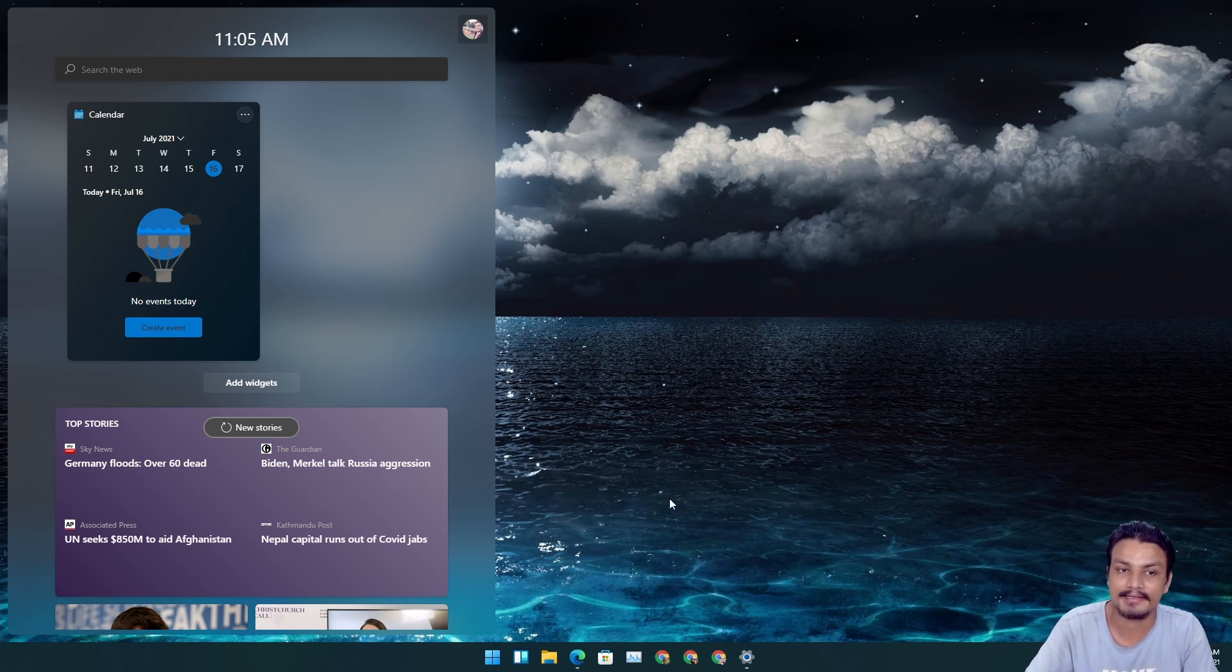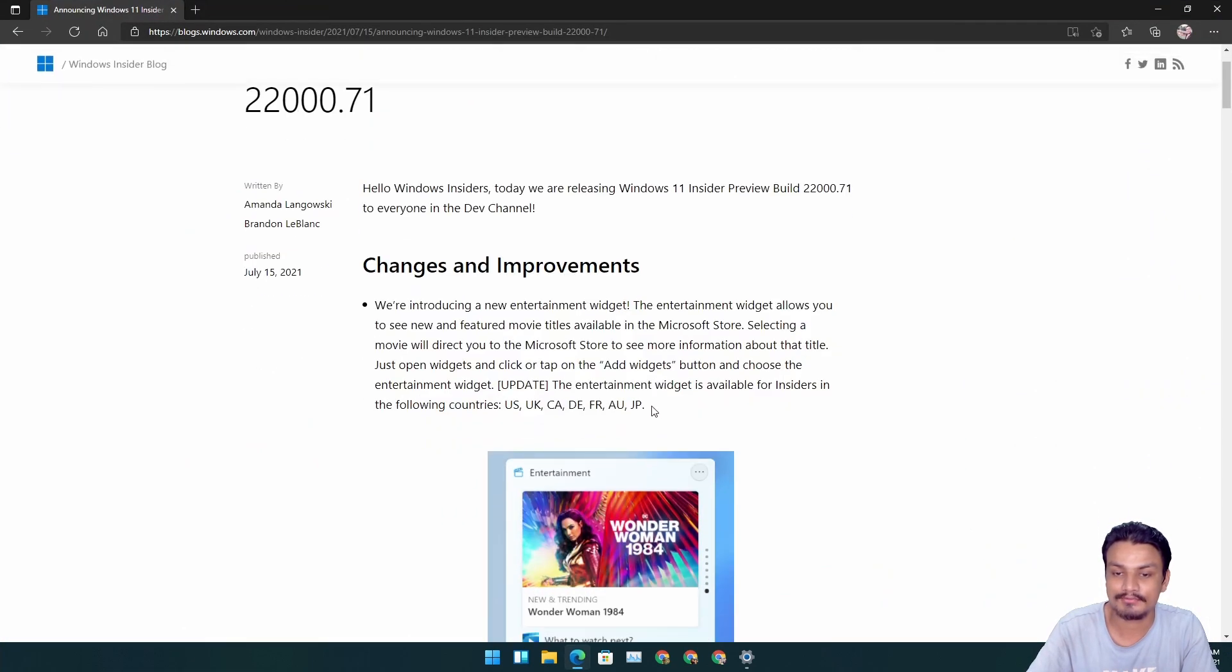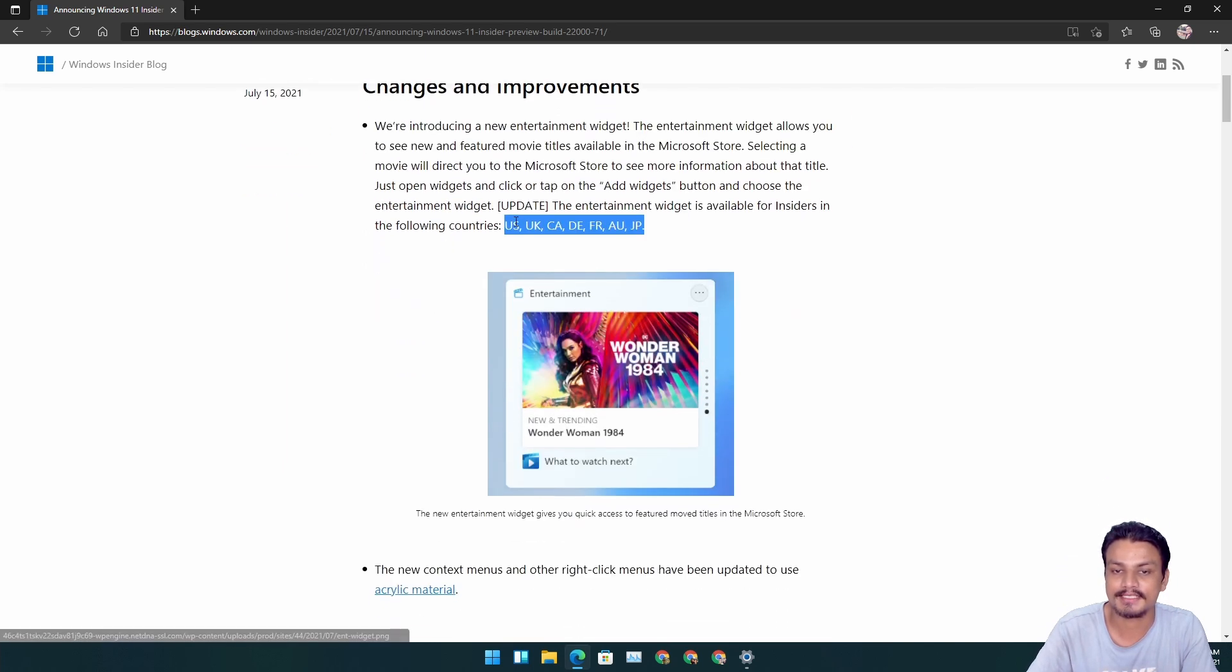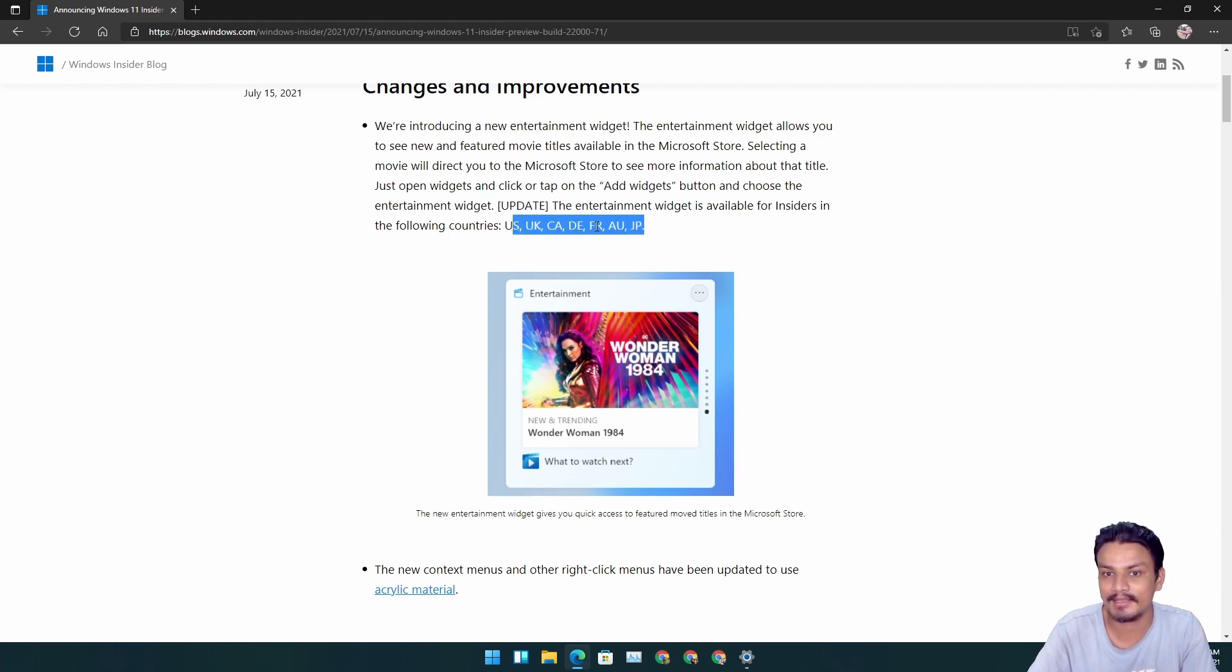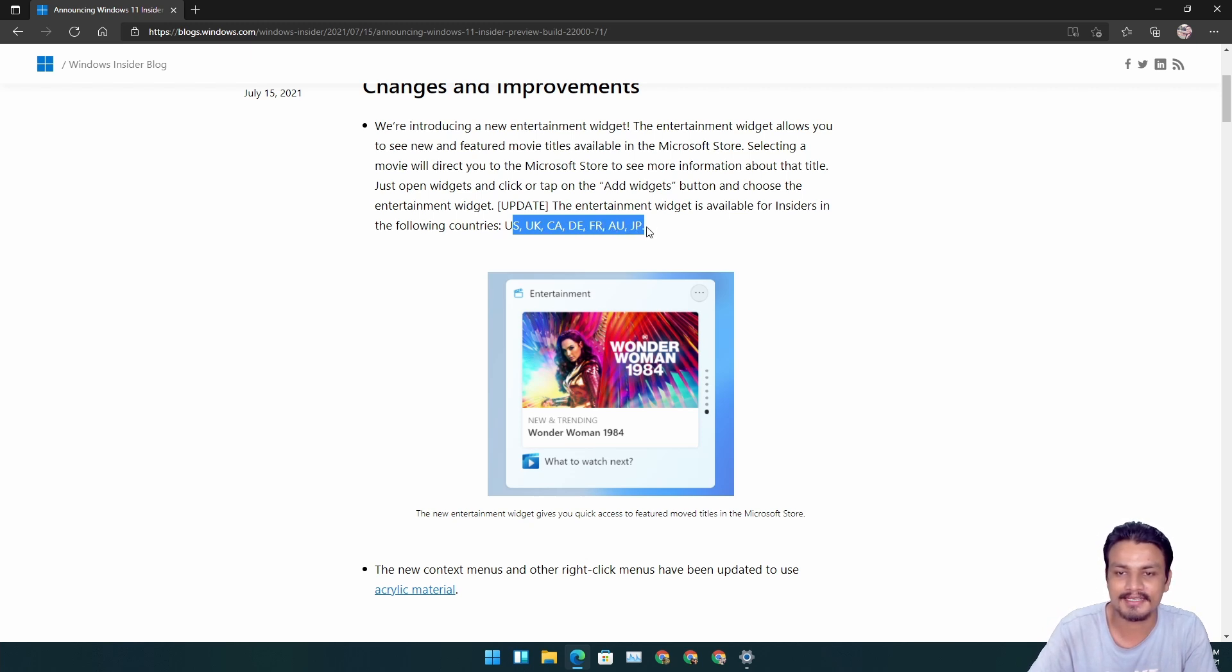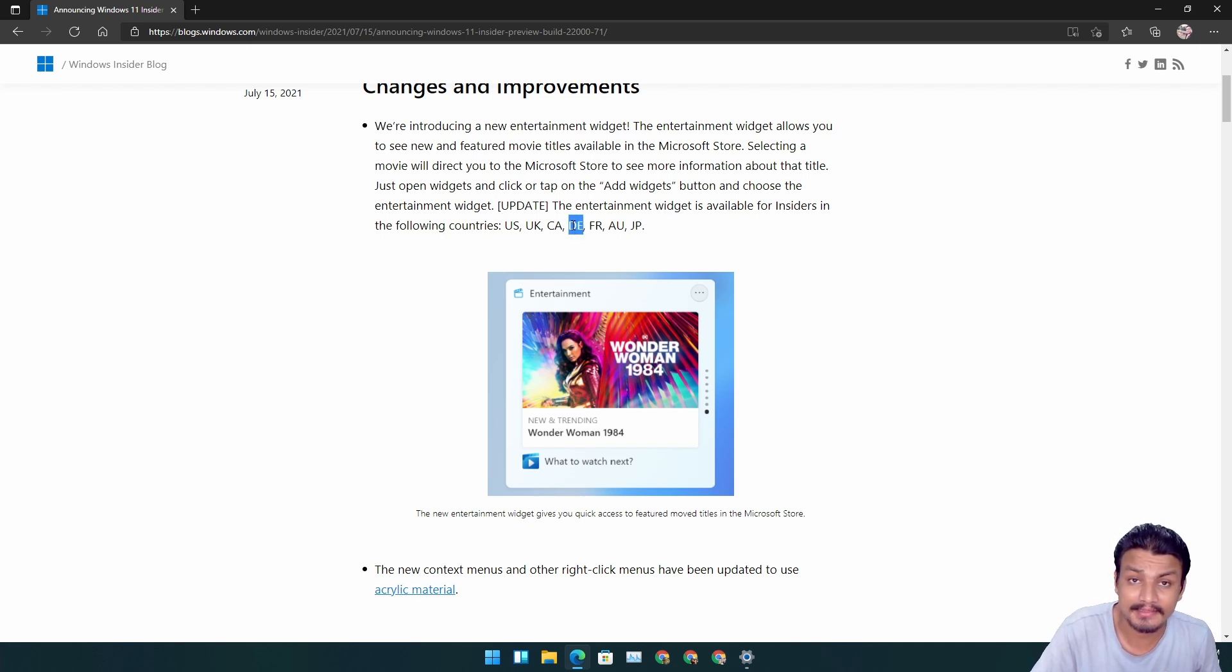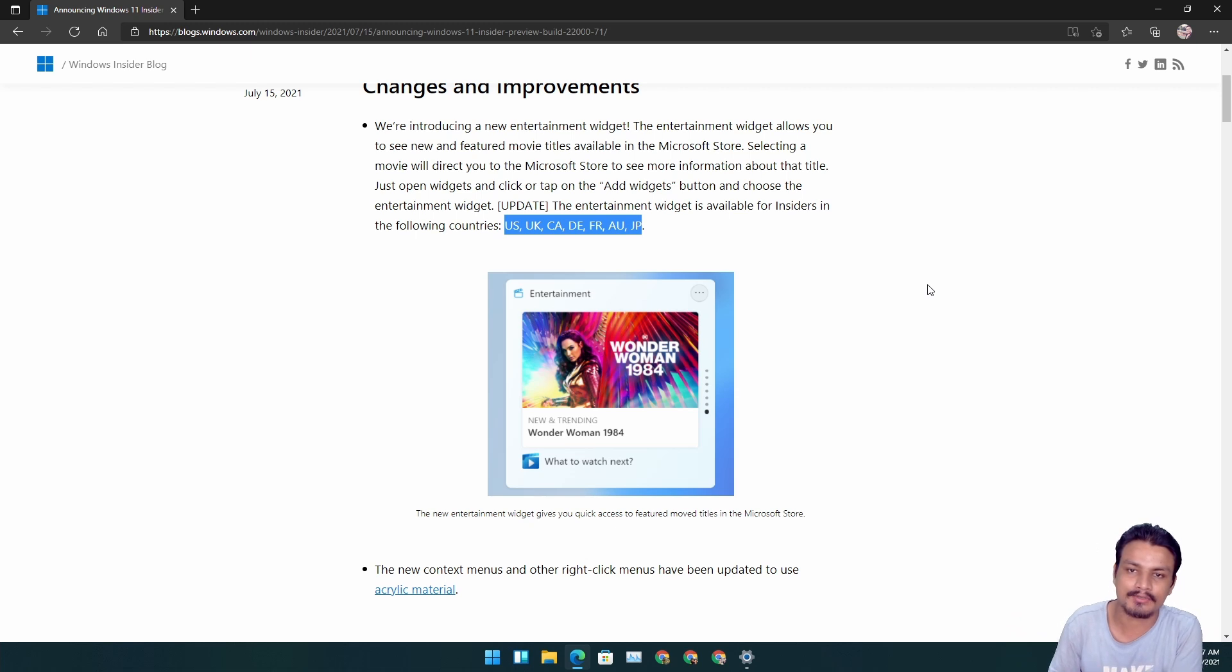This widget sadly isn't available in my country. This widget is actually available to a few selected countries, so you can see here the entertainment widget is actually available to US, UK, Canada, DE—I don't know, FR—France I think, Australia, and Japan. You know what, this DE makes me confused, but it is actually Germany I think. So this is also available to Germany.